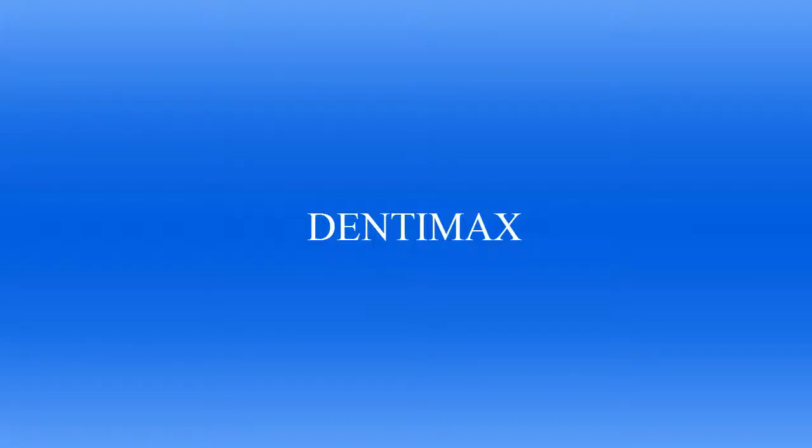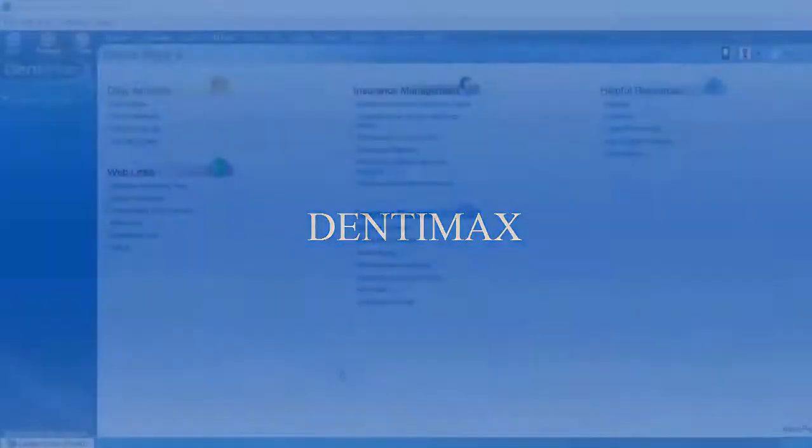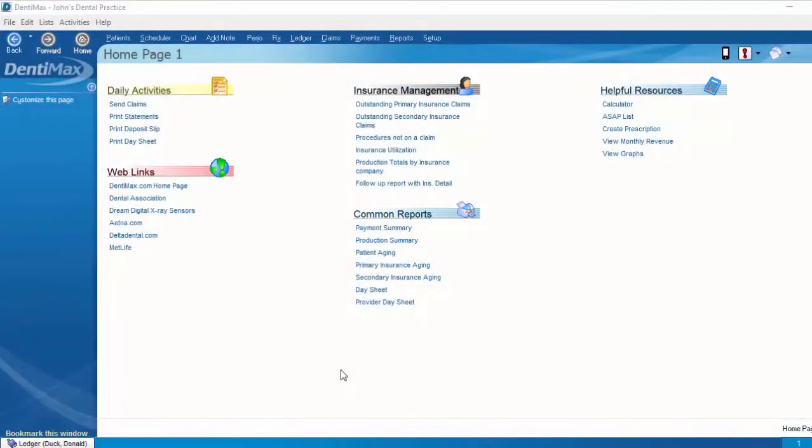Welcome to Dentimax Tip of the Week. Today we will be going over how to create a pretreatment claim directly from the ledger.